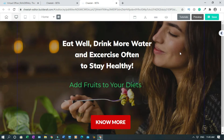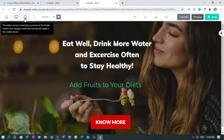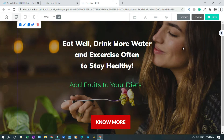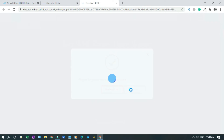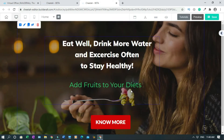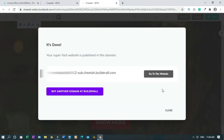I'll use this site as an example. I'll connect this site to one of my domains. You always have to make sure you've optimized your mobile version and your tablet version. When everything is done, click on save. Do you want to publish this site? Yes, then close it.